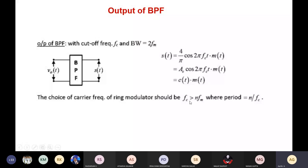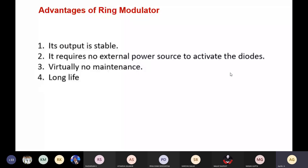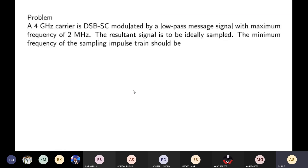Some advantages of the ring modulator: it has a stable output, requires no external power source to activate the diodes, needs virtually no maintenance, and has a long life. This is one of the methods for generating a DSB-SC waveform.